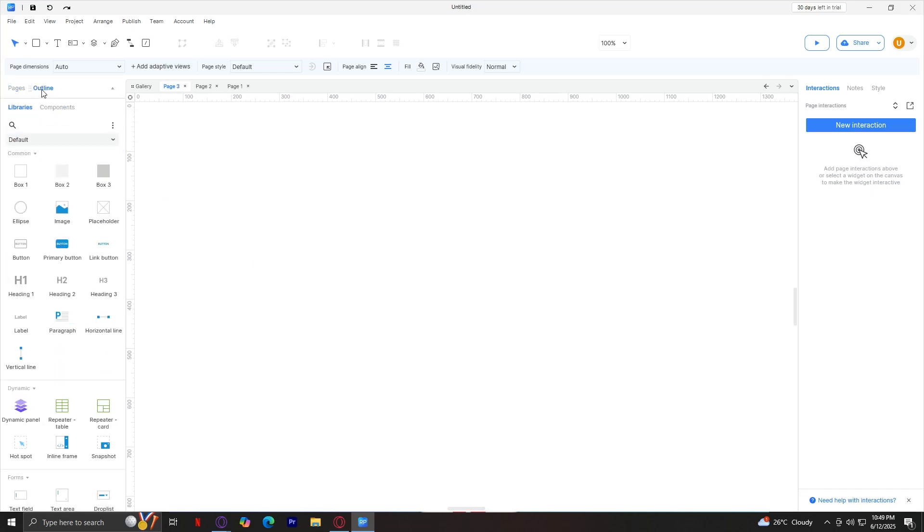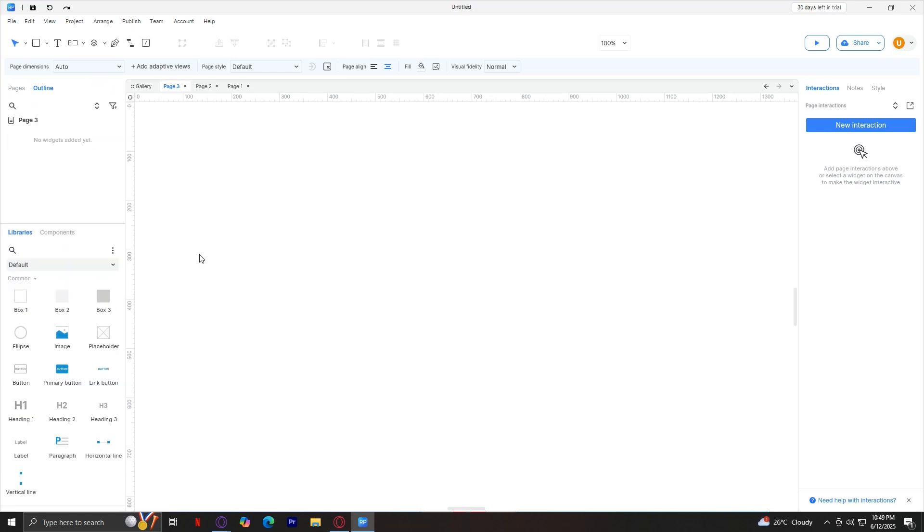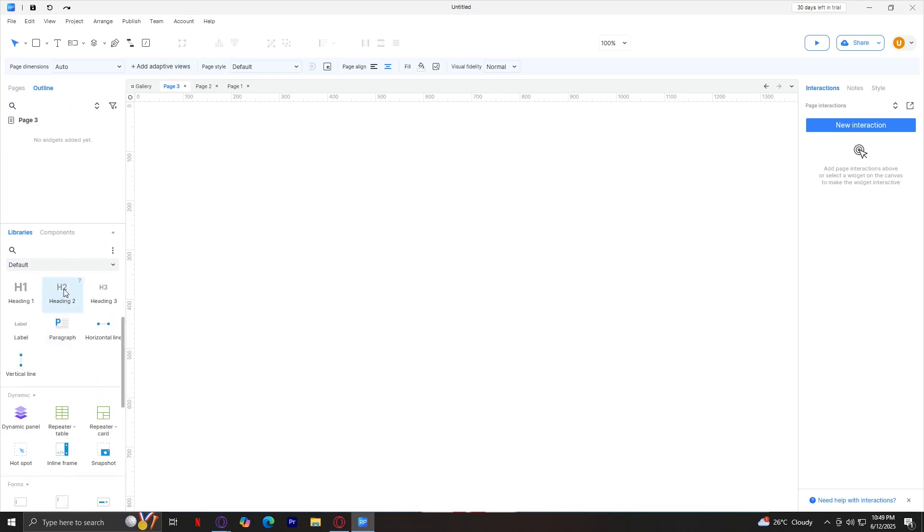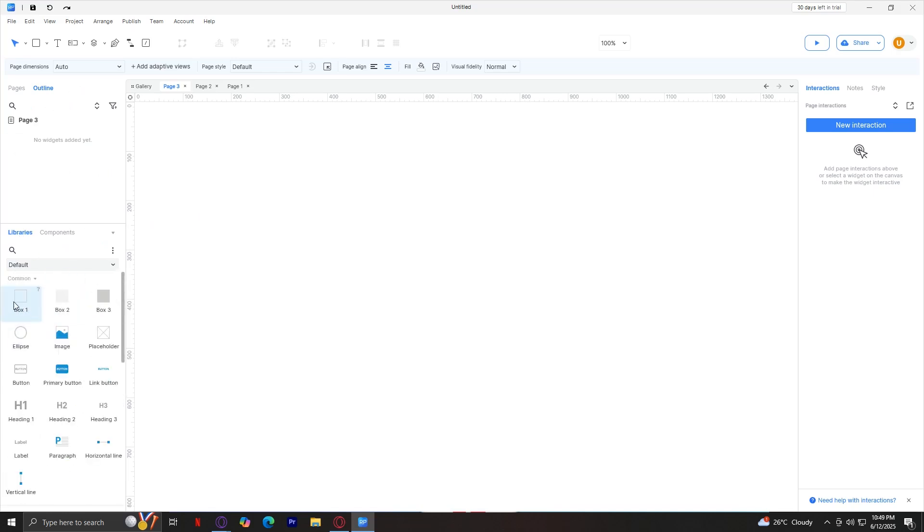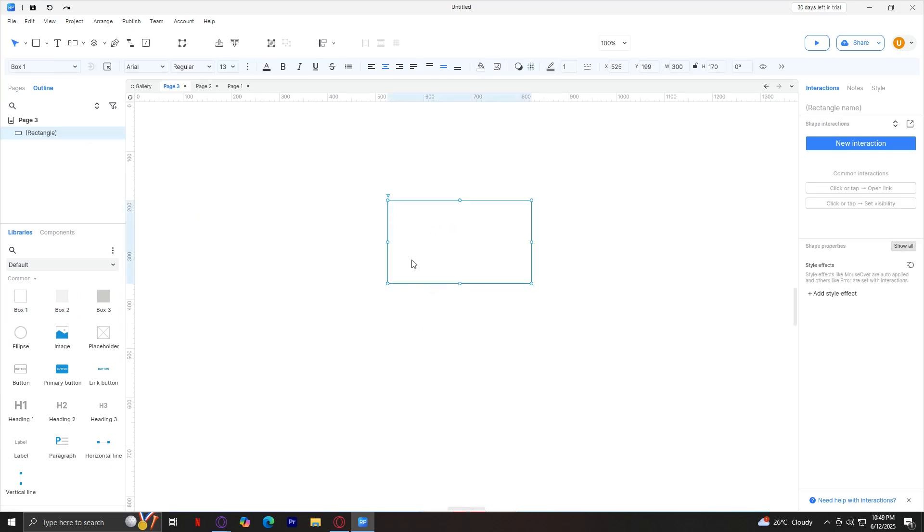Next is outline. This shows all elements and widgets hierarchically, but we don't have any outlines right now. Next is the libraries. Basically, this is where you can drag widgets from pre-installed libraries. Let's actually give that a try. I'm going to drag a box. There you go. We just dragged a box out of our library.